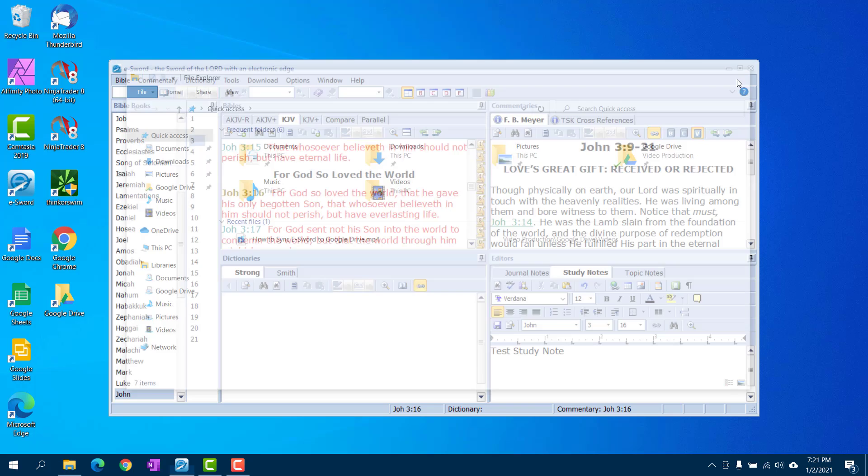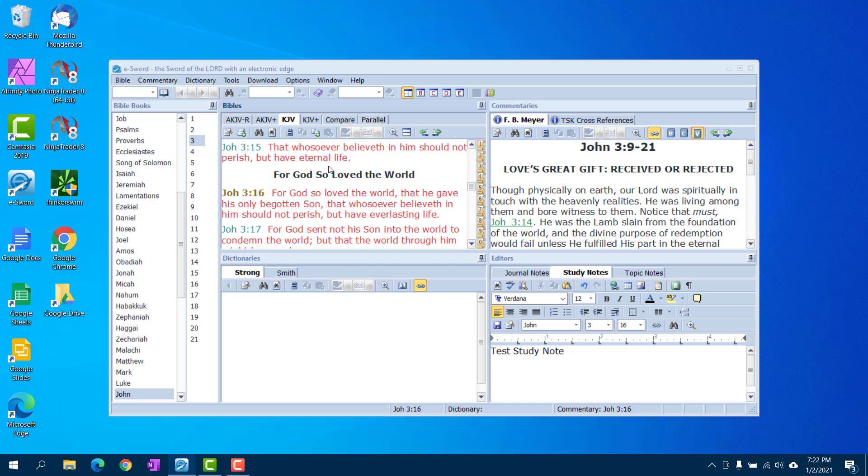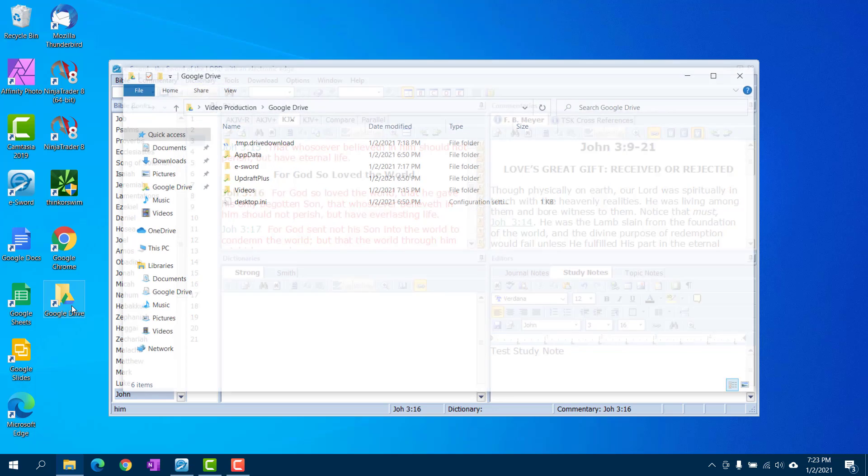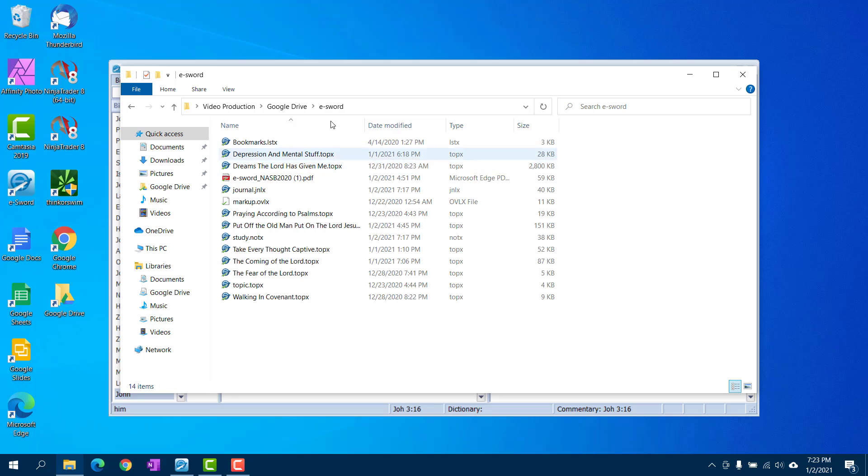So once that is done and you have eSword installed and you have Google Drive installed, now what you want to do is open up Google Drive and create a folder called eSword. You'll notice I already got one—I've already put my stuff in there.